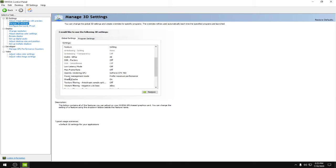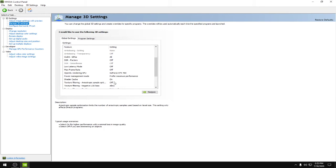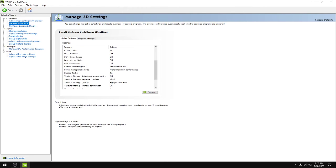Power management mode: prefer maximum performance. Shader cache would be on. Texture filtering anisotropic sample optimization would be off.